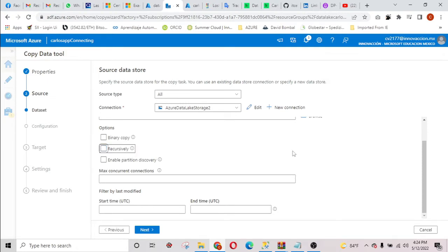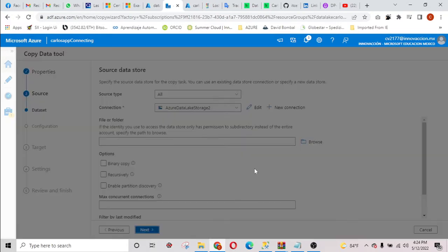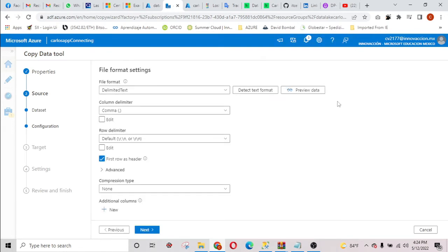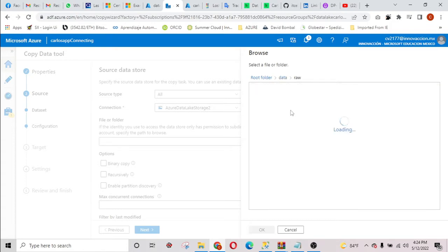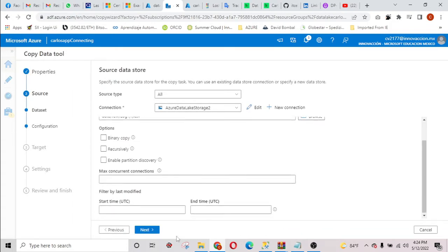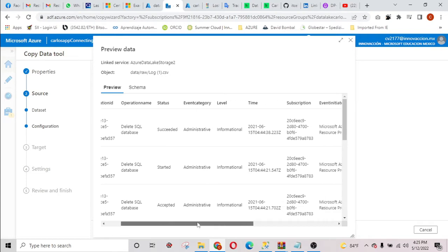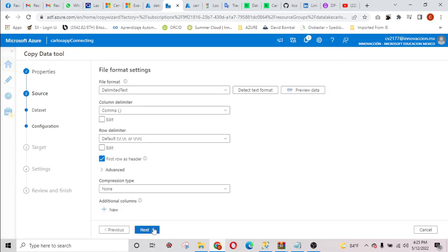I'm going to select recursively because this is just a one-time copy. I'm going to click next. Here you can see in the preview data — I had forgotten to select the CSV file, but now you can see the preview data showing all the columns of my CSV file. I'm going to hit next. You need to select the first row as a header, then hit next.